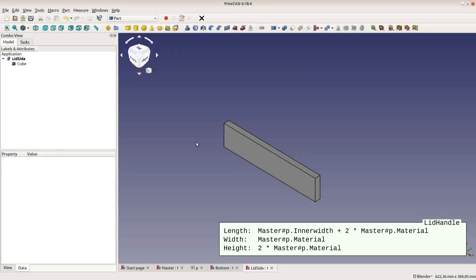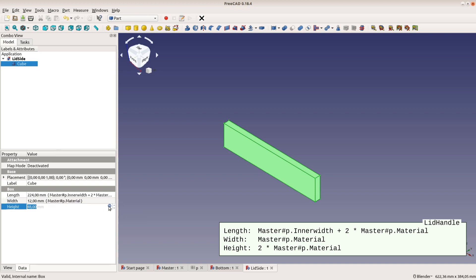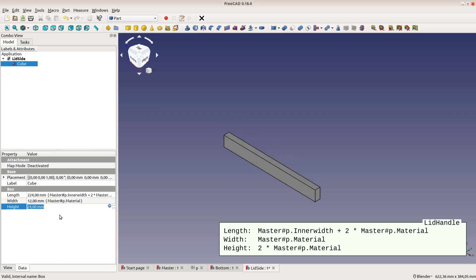After saving this cube as lid side, the components of the box are done and we only need two more cubes for the lid. The lid handle is easy as it is nearly identical to the lid sides; we just modify the height field to be two times the material thickness.